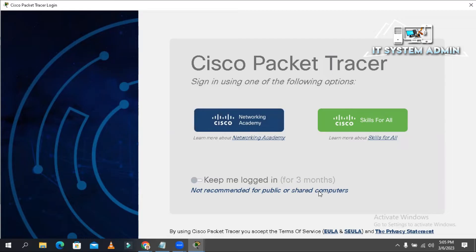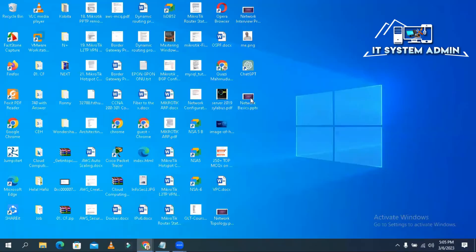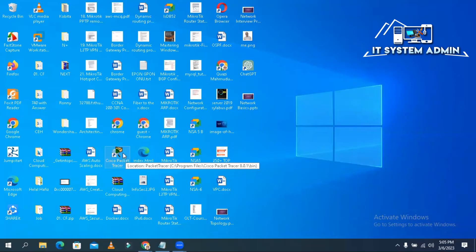Now I am going to show you how to permanently disable Packet Tracer login session. So this is my Cisco Packet Tracer. I am going to open it.